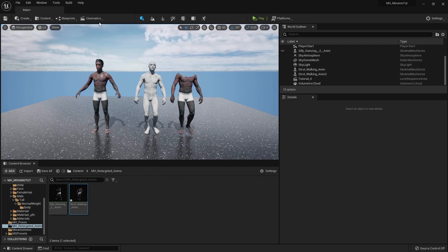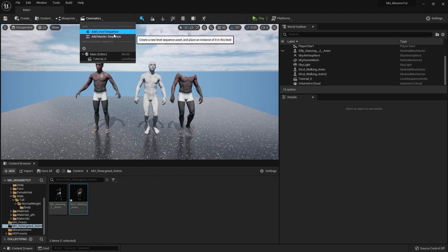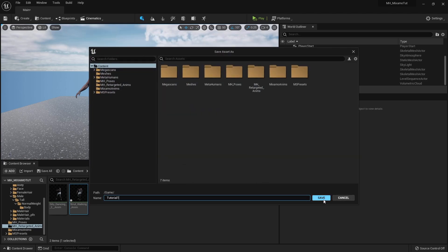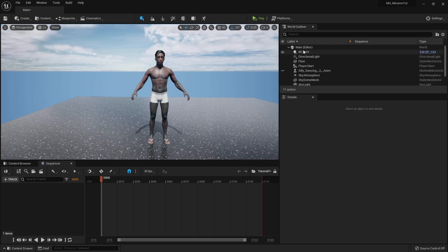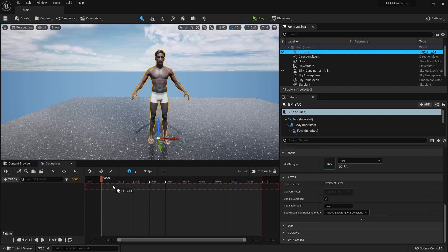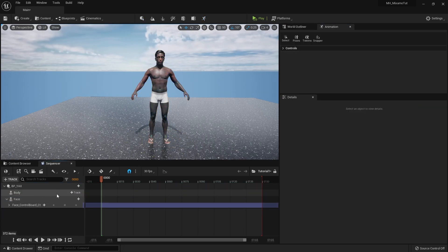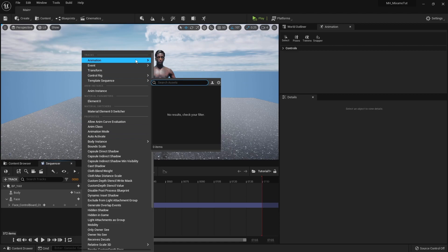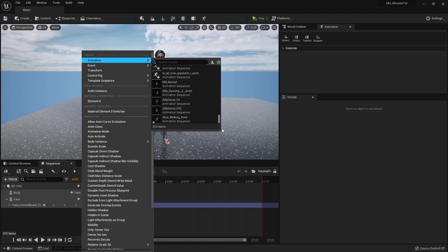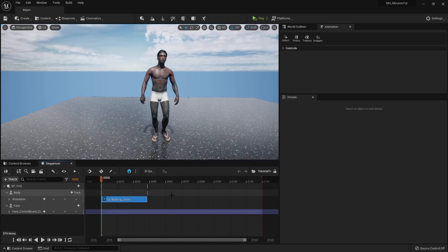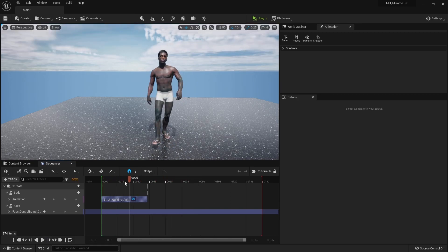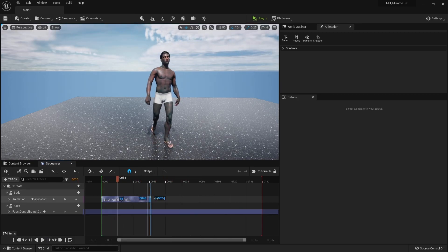To render the animation, go to Cinematics and create a new Level Sequence. Drag your MetaHuman into the sequence, delete the MetaHuman Control Rig, go to the body, add an Animation track, scroll to the bottom, and find the new animation you just made. Select it and it will be added. If you play it in the Sequencer it will play, and since this one is walking in place you can stretch the animation to loop it.